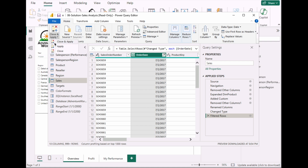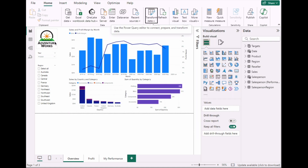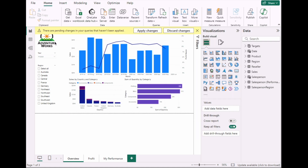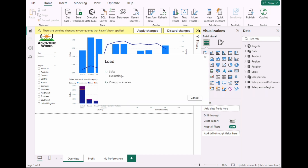Click Close and Apply. This will load the data — it shouldn't take too long. That is done.